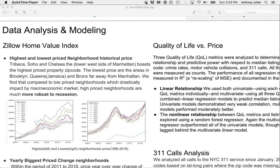We utilized the Zillow Home Value Index to provide historical time series of median listing prices for each New York City zip code. Historically, the highest priced neighborhoods were found to be in the lower west part of Manhattan, while the lowest priced neighborhoods were generally found in outer boroughs such as Queens and the Bronx.